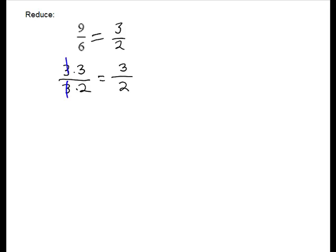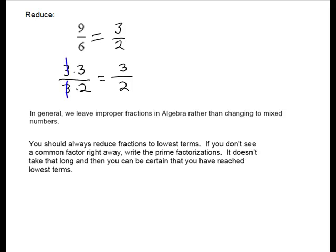In algebra, we're going to leave it there. We would prefer just one piece most of the time. In general, we leave improper fractions in algebra, rather than changing to mixed numbers. You should always reduce fractions to lowest terms. If you don't see a common factor right away, write the prime factorizations. It doesn't take that long, and then you can be certain that you have reduced to lowest terms.